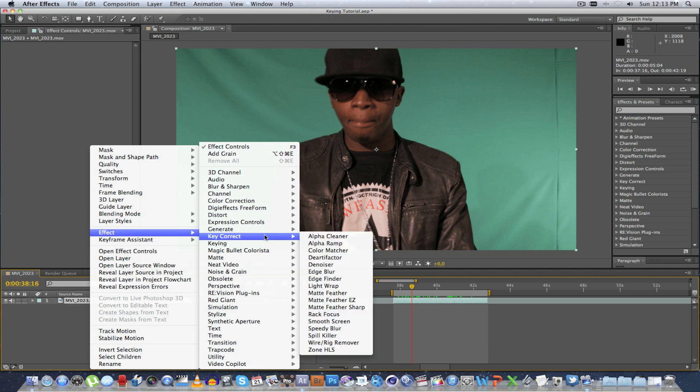Now this is not a standard plugin for After Effects. I will put some info down in the description where you can actually download this. I'm sure they've got a trial version that you can try out, see how it works for you, and if you like it, you can buy the software.